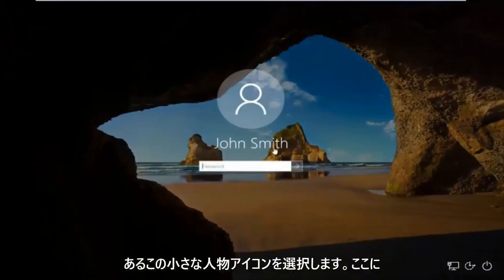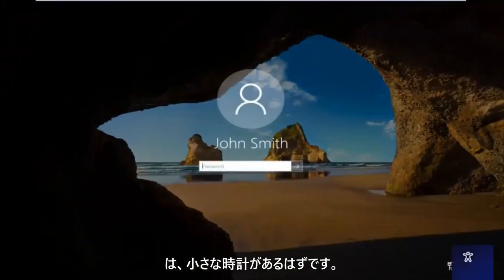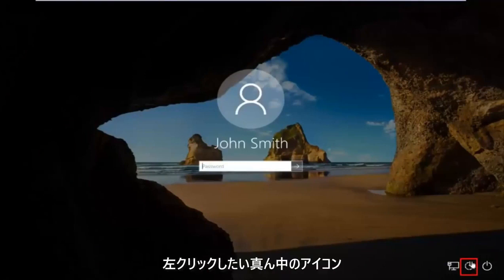When you're on a screen that appears like this, you want to go down to the ease of access icon down here where it looks like a little clock. It should be the middle icon. You want to left click on it.